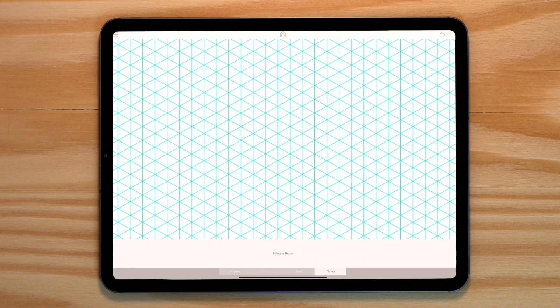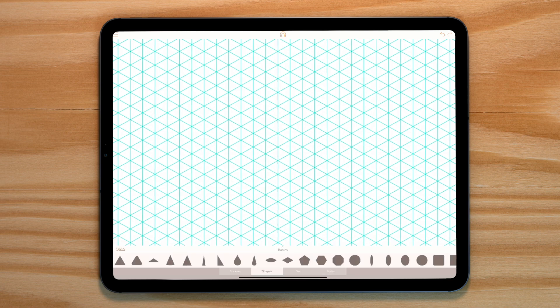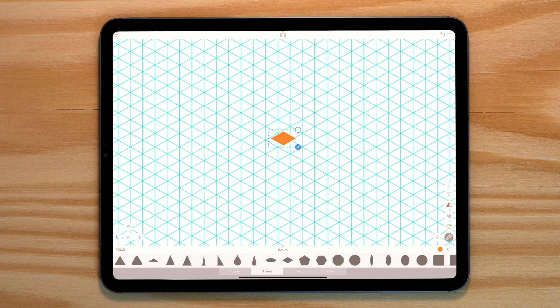The first thing I did was grab an isometric grid image from online and use this as our background. Then I've gone into the basic shapes drawer and grabbed a diamond shape. This is the only shape we're going to need for this tutorial. I've aligned it to the grid and gone into the point editing mode.